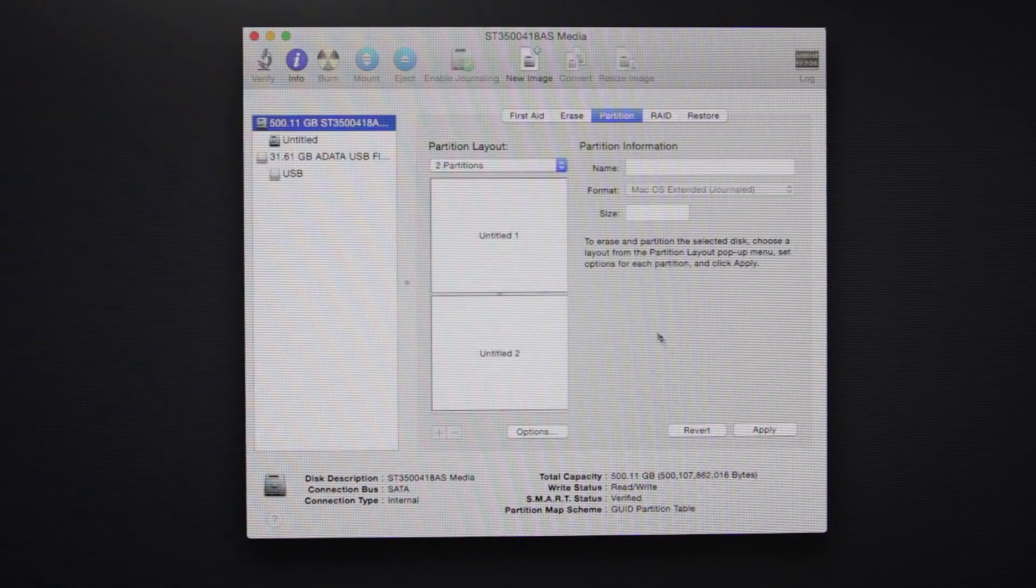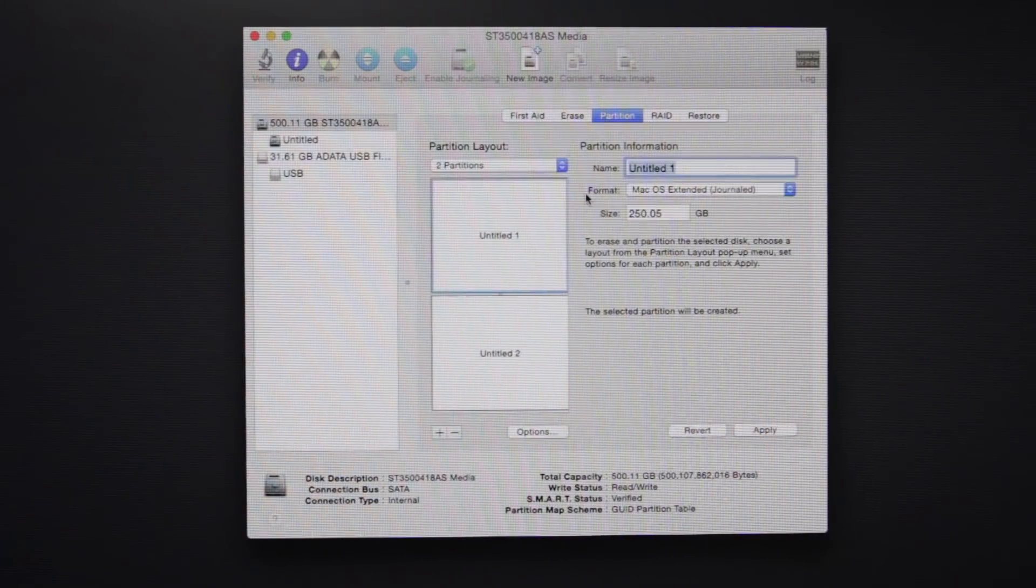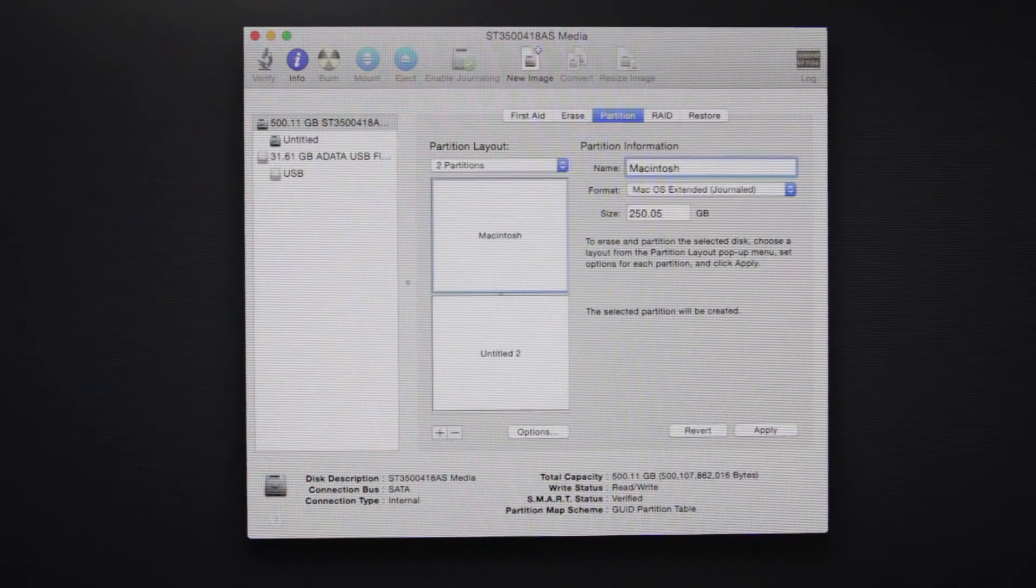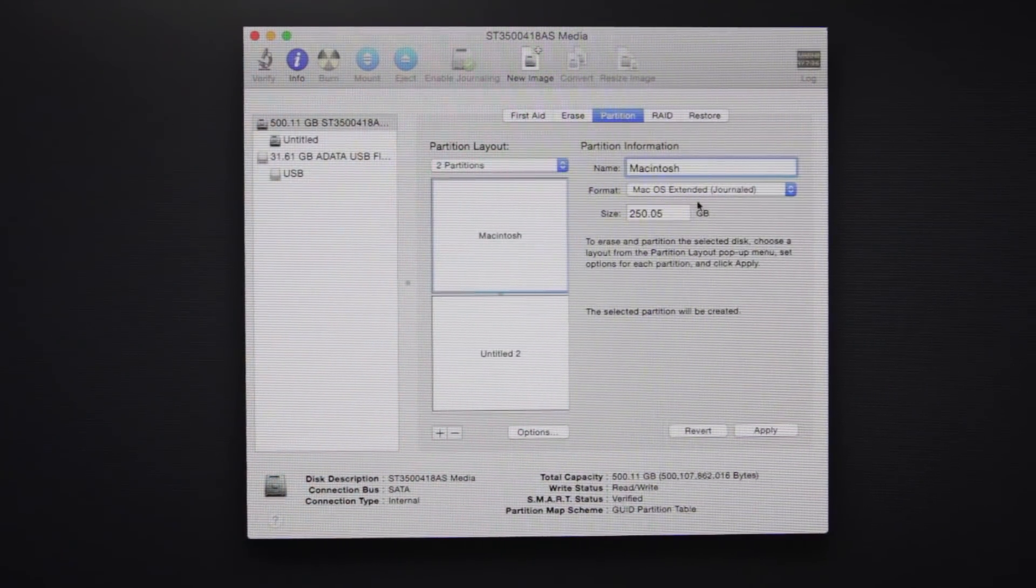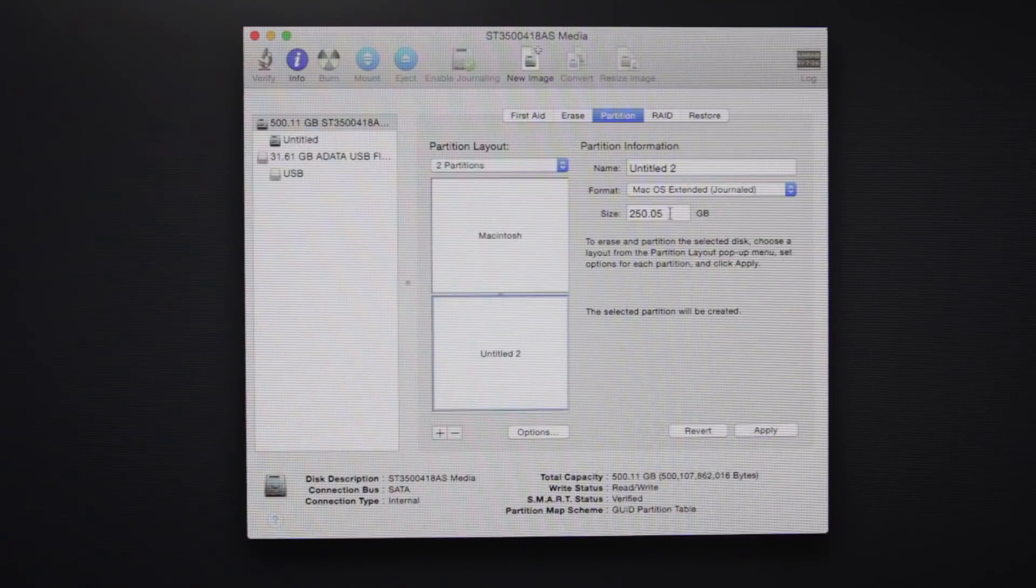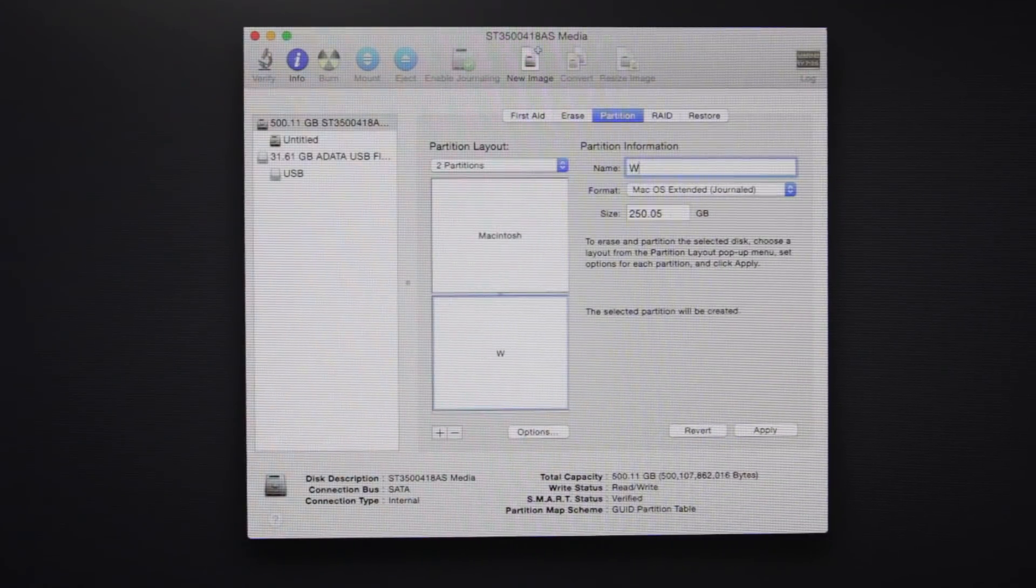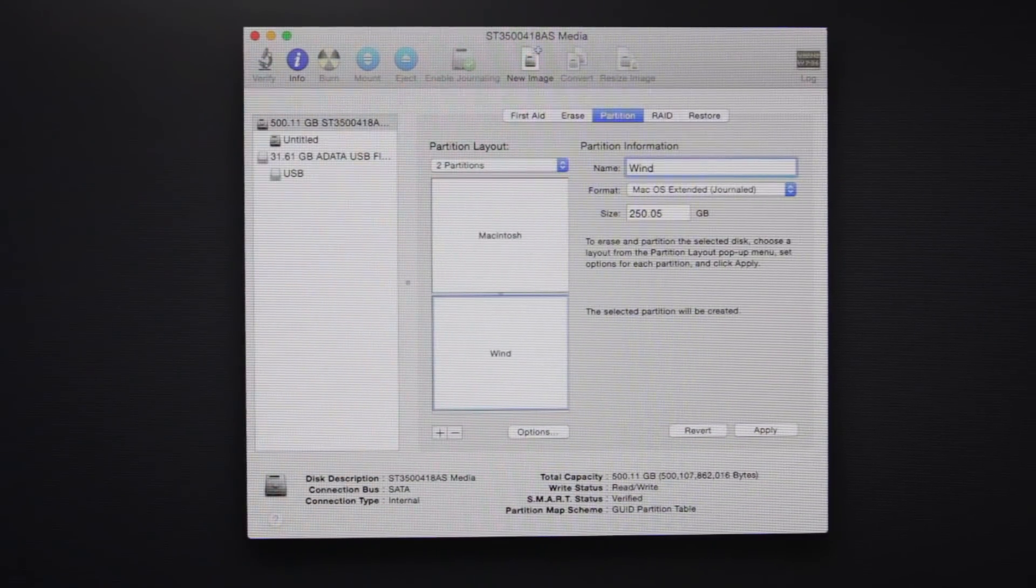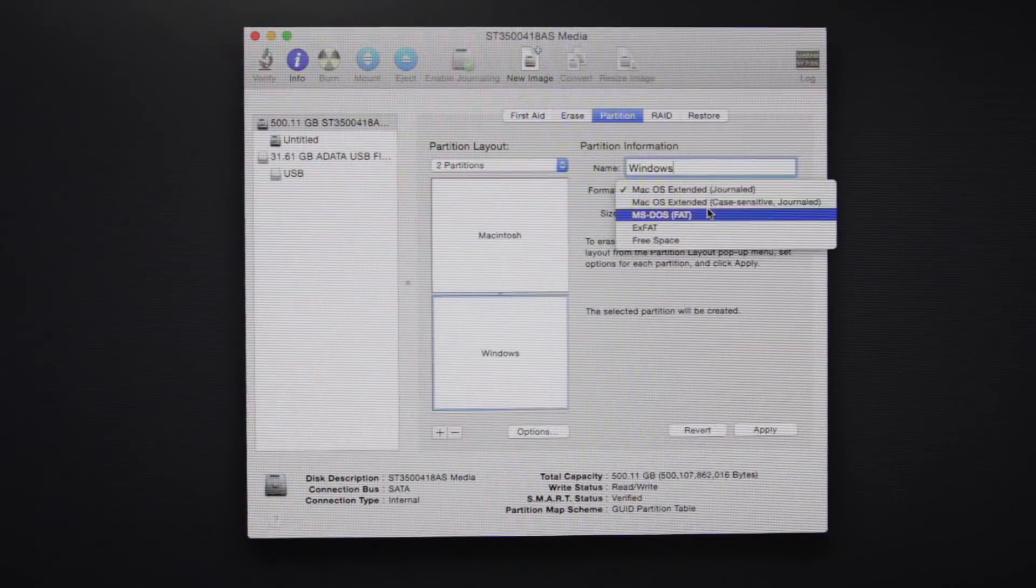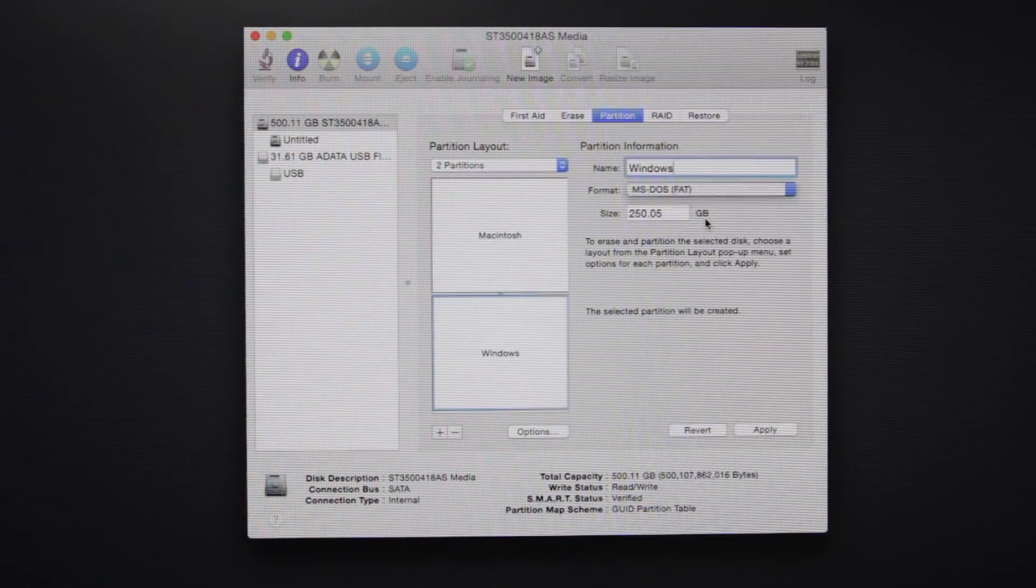And just go ahead and select the top partition. We're going to name this Macintosh and you want to format that in Mac OS extended journaled. And the bottom partition, we're going to simply name Windows, and that is going to be formatted in MS-DOS-FAT.